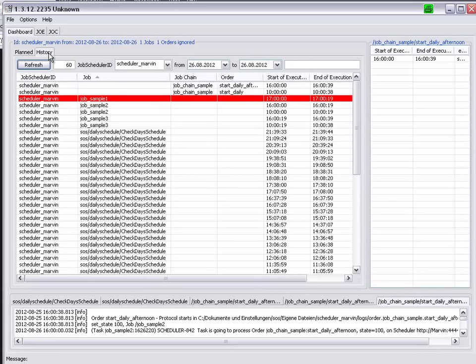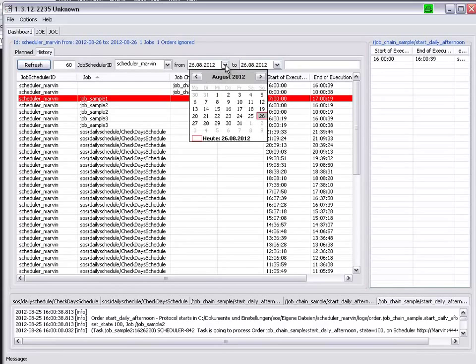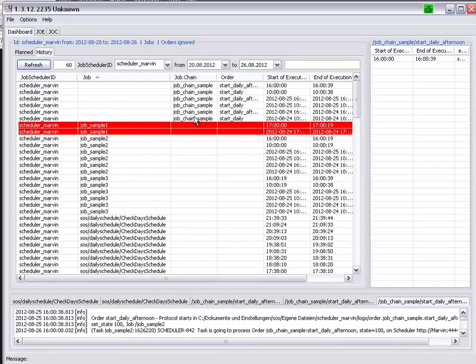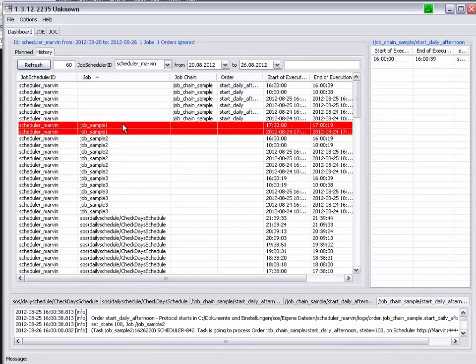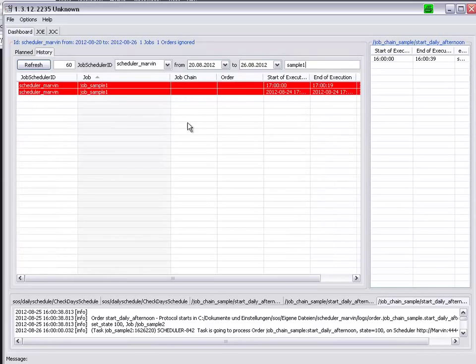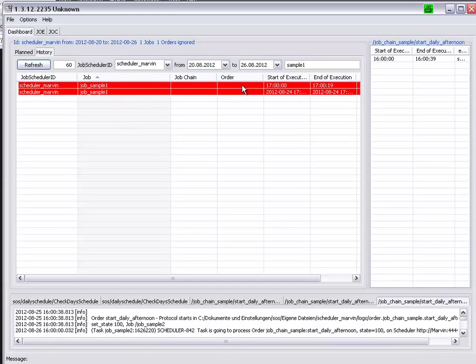I move over to the history tab. We will take a look at the whole week. And, look and see, how often job sample one ran, or was planned, twice, and in both cases, the job ended in an error.